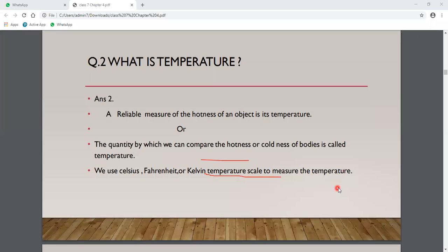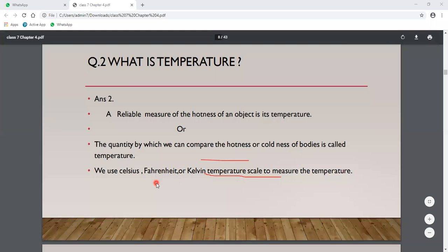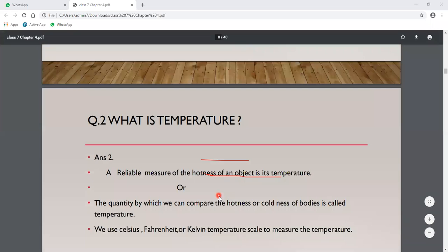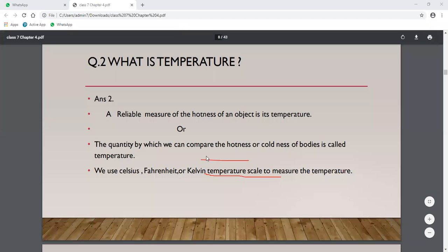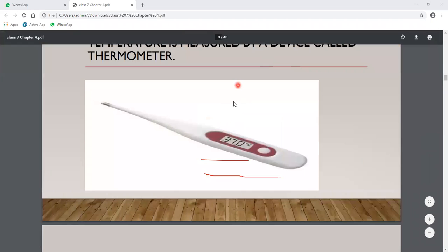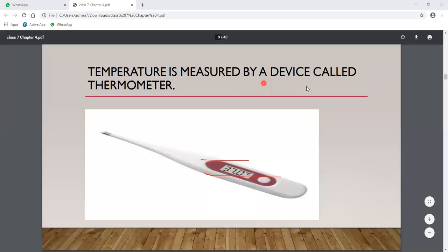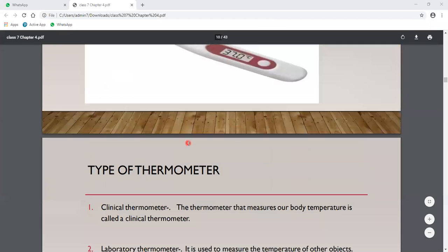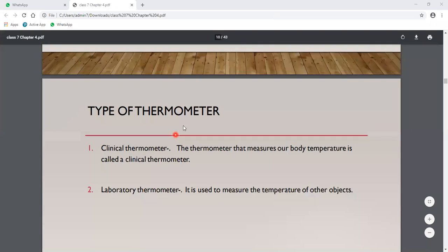Temperature is measured by a device called a thermometer. This is a digital thermometer shown in your diagram. There are two types of thermometers.